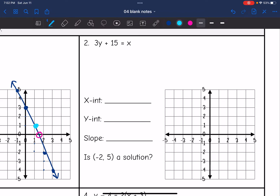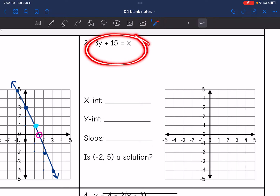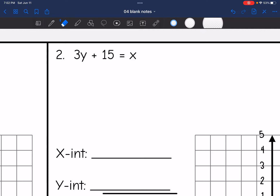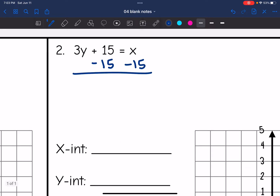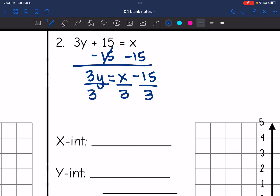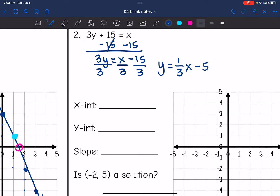Number two: we have the equation 3y + 15 = x. This isn't in standard form or point-slope form, so I'll convert it into slope-intercept form. First, subtract 15 from both sides to get 3y = x − 15, then divide by 3 to get y = x/3 − 5. That means I have a slope of 1/3, and negative 15 divided by 3 is negative 5, so my y-intercept is negative 5.